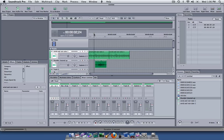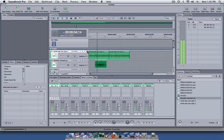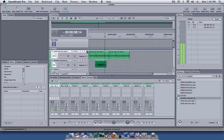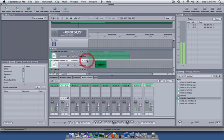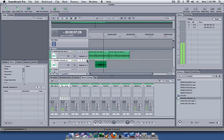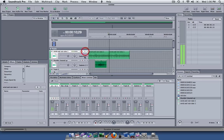If I want to hear just one of these tracks, I can push space to play. I can solo it, and that's just our wind. I can solo the thunder, or I can mute a given track by pushing M instead of S.